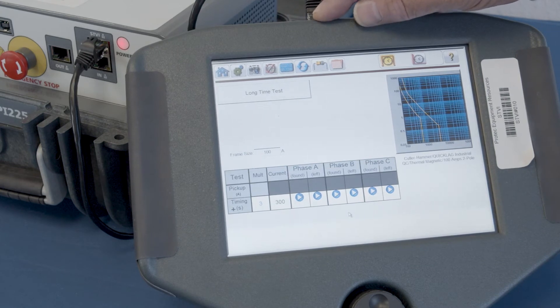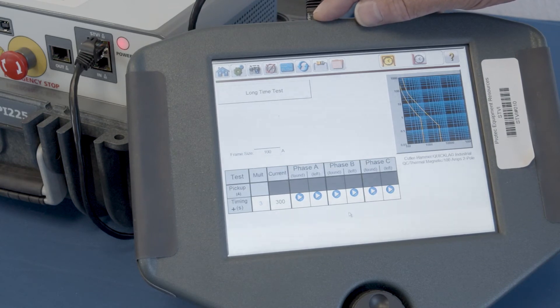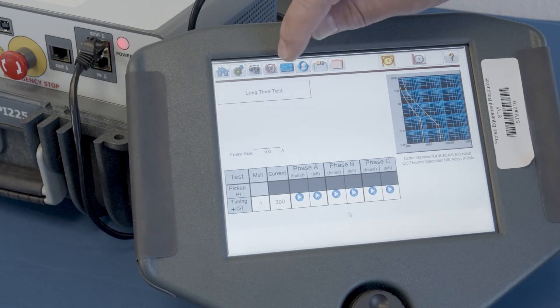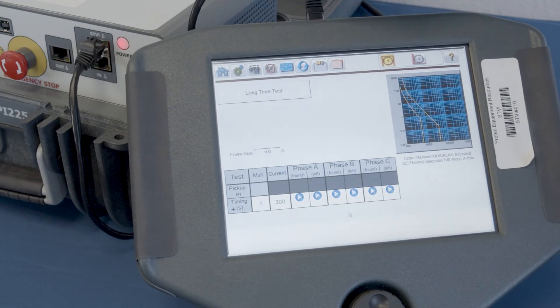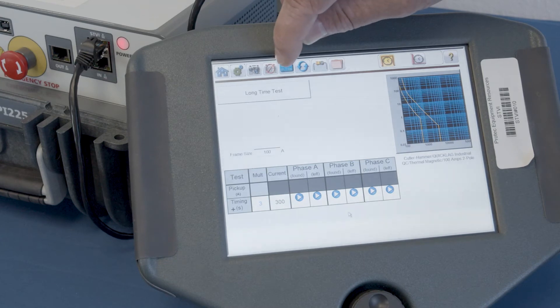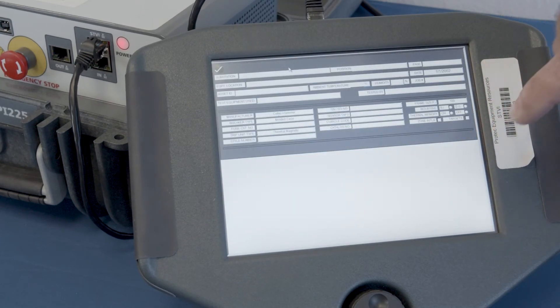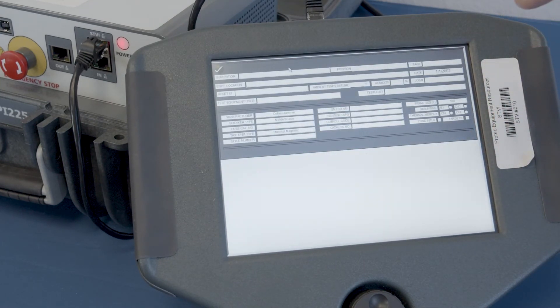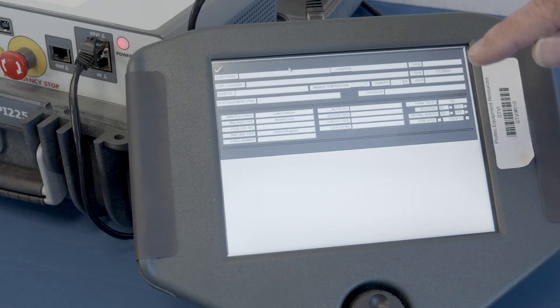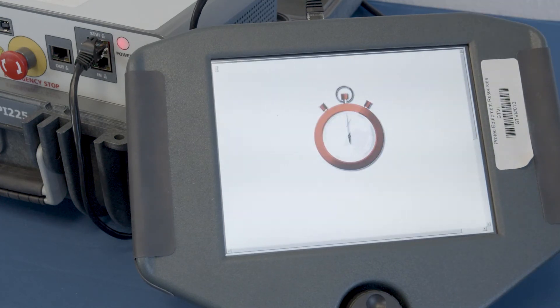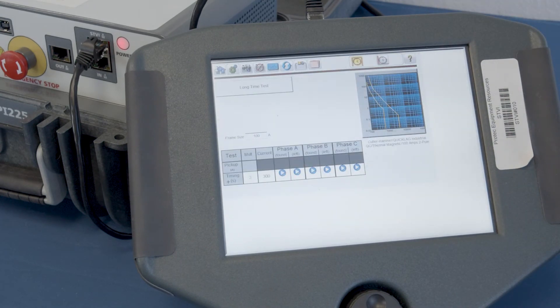Before we get started on actually performing the test, there's an icon here that looks like a nameplate. The reason it looks like a nameplate is so that you could insert nameplate information.